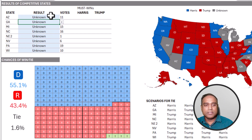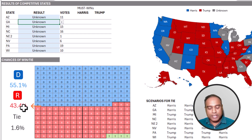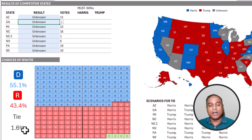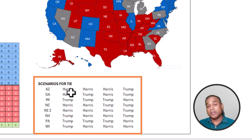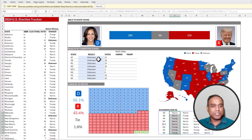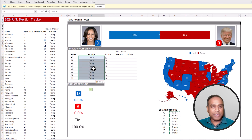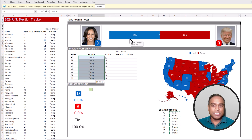And also at the bottom, we have the chances of a Democratic win, Republican win, or a tie — they get calculated automatically. When we started, there was a 55.1% chance of the Democrat winning the presidency and 43.4% for the Republican. There was also a 1.6% chance, representing four scenarios which can end up in a tie.